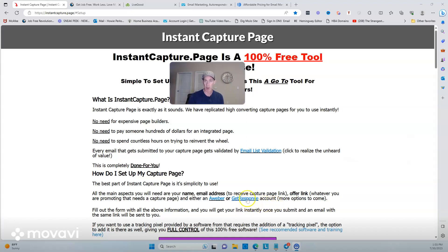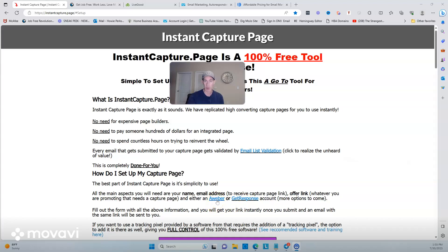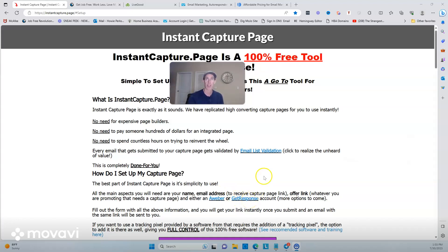If you have not used an autoresponder before, I recommend using GetResponse — it's really cost effective. You can use this capture page builder and connect your GetResponse or Aweber. If you're on super limited funds, you can go ahead and get Aweber. They have a free account up to 500 subscribers, so you're getting a free page builder and Aweber for free up to 500 contacts.